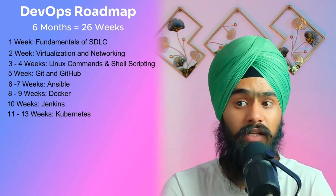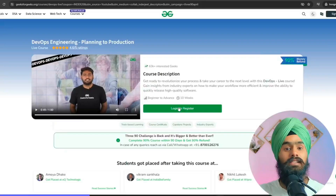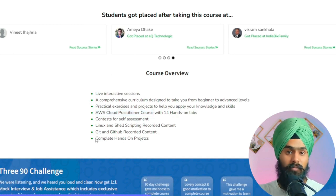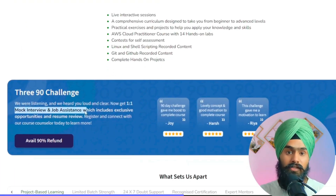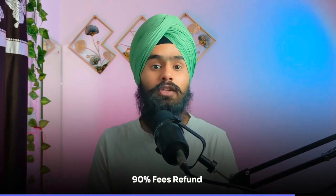We have now completed three months, with knowledge of Linux, shell scripting, Git and GitHub, Ansible, Docker, Jenkins, and Kubernetes. Getting an entry-level job with these skills is not easy — companies expect certifications too. Geeks4Geeks offers a live DevOps engineering course with 14+ hands-on AWS labs, project-based learning, one-on-one mock interviews, resume review, and mentorship. They are running a 390 challenge — complete 90% of the course within 90 days and get a 90% refund.